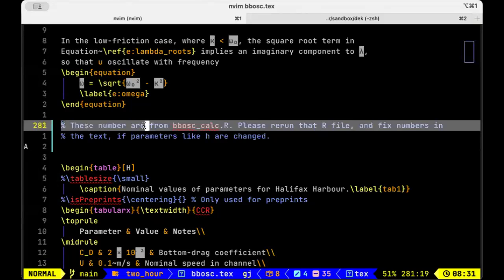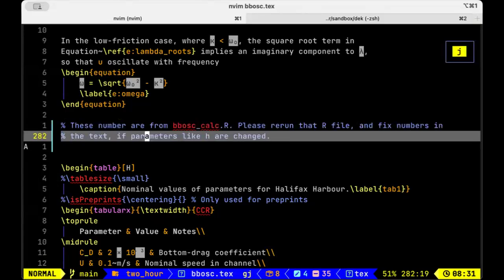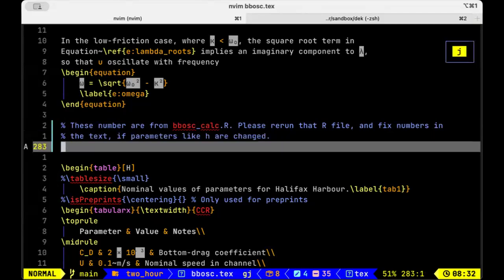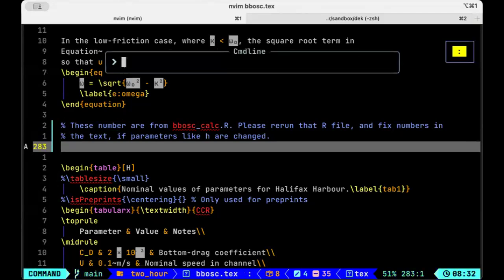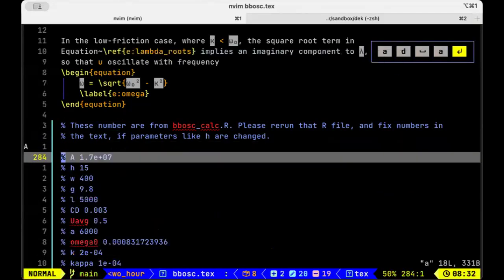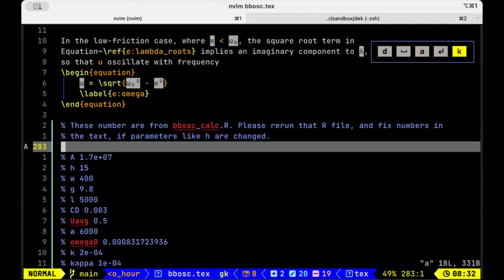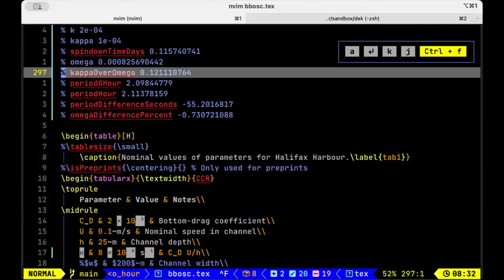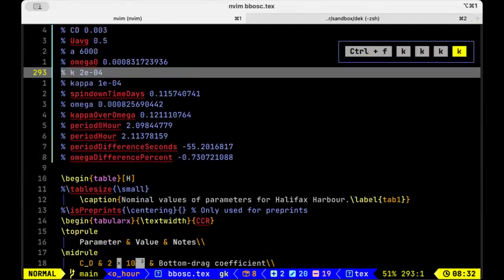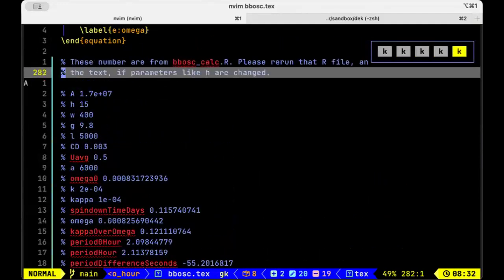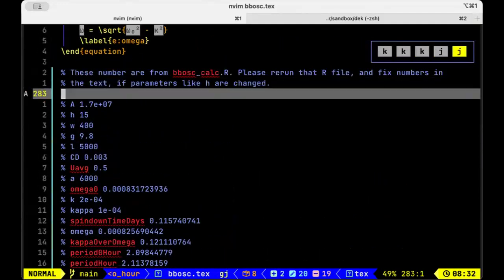Okay, so I'm editing a file here, and it's a scientific paper. There's a bunch of numbers that have been computed by some other thing, and all those answers are in a file called A. So I'm going to do colon read A, and it just reads in that file, which is nice. Now I've got all the up-to-date numbers.